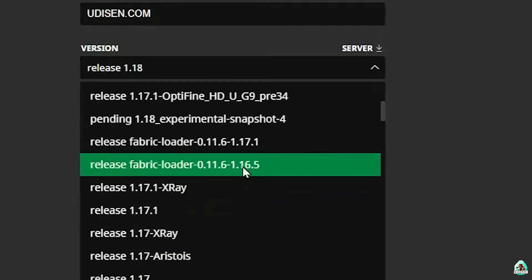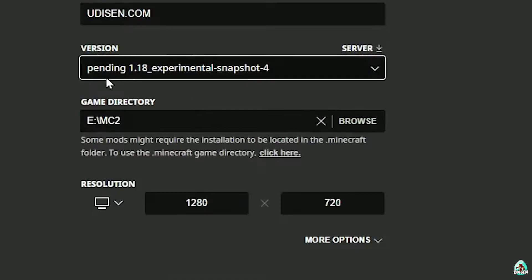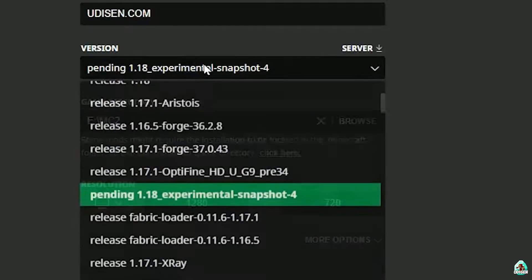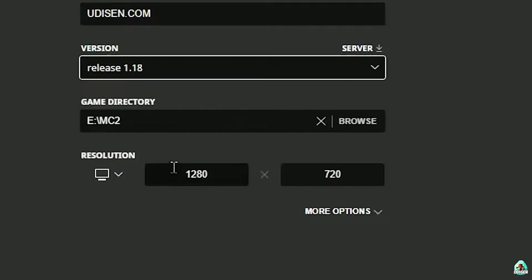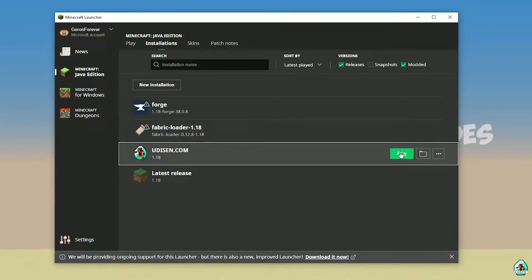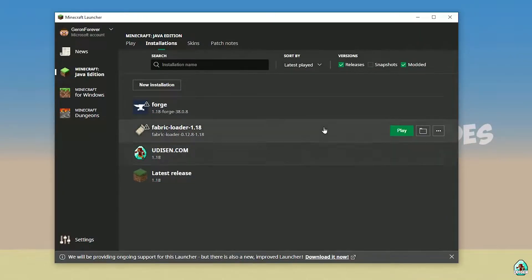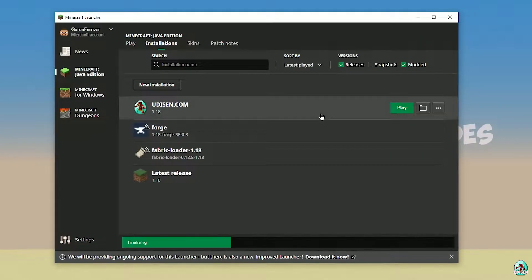If you install for Minecraft 1.18.4, for example, choose option release 1.18.4, and so on. I hope you understand the principle. After that, press the Save button and press the Play button on Udison.